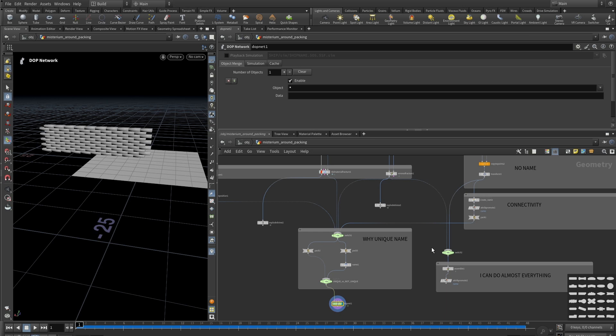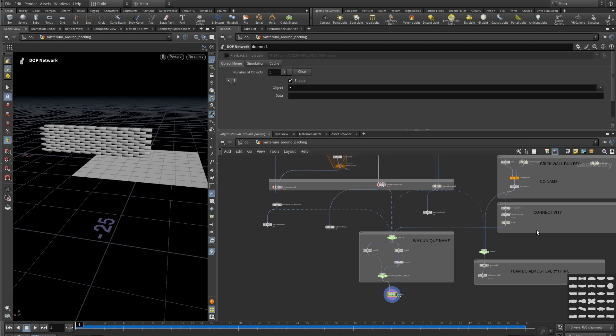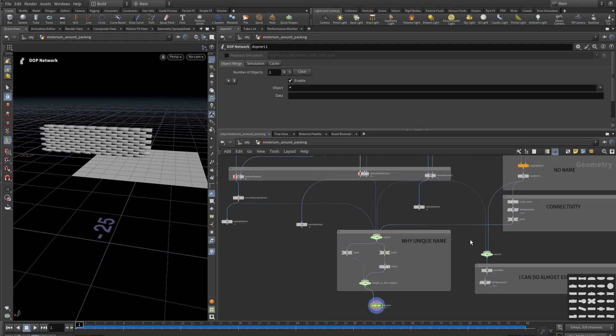Hi guys, welcome to this tutorial. I hope you're doing well. As I promised, today I will clear the mystery about the pack, connectivity, assemble nodes, unique and not unique names. I know this is a lot of information, so let's go one by one and clear this mystery. By the end of this tutorial you will understand the very basics and can use them everywhere in Houdini.